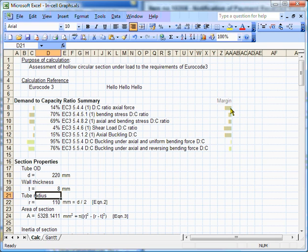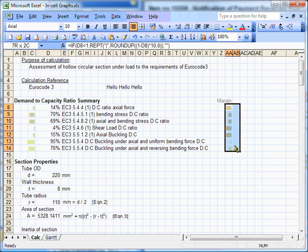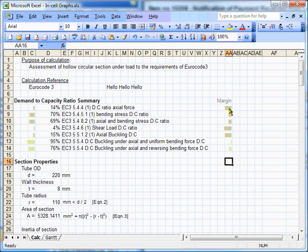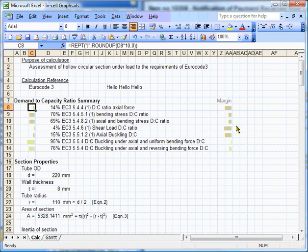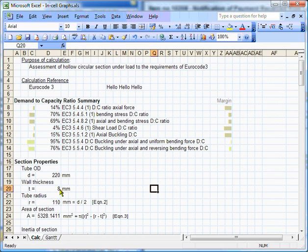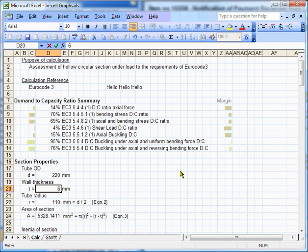Over here, I'm showing margins, which is, if you like, the inverse of demand-to-capacity ratio. It shows you the margin we have. So, a small demand-to-capacity ratio is a large margin. And I'm going to push the calculation a little bit further now, and I'm going to push it over the edge, probably, by reducing the wall thickness to 6mm.